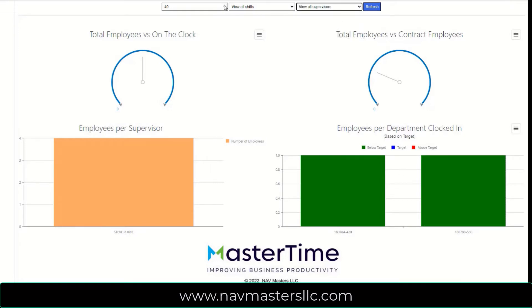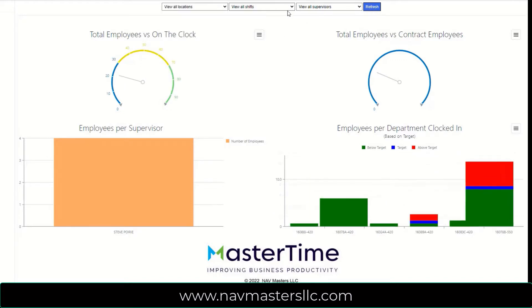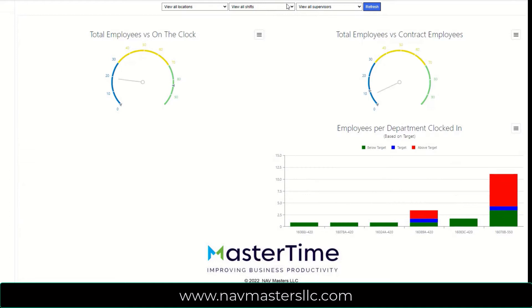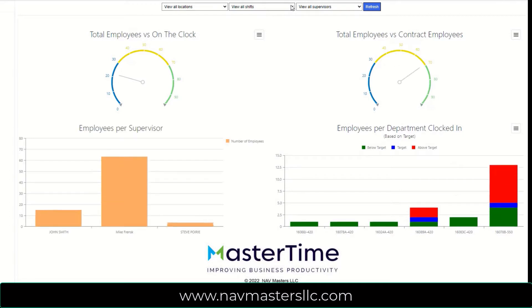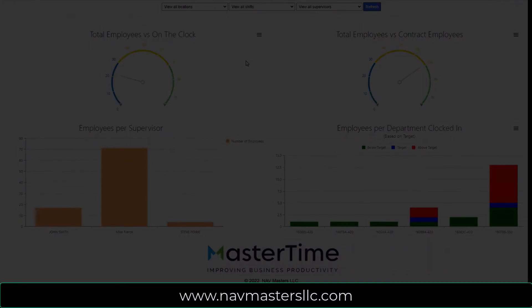You can use this for some locations, all locations, and you can actually even break it down by shift. So you can see first, second, third shift, or whatever it may be. So this provides a very valuable overview of what's going on in your shop currently. And it's completely filterable to handle multiple locations, multiple supervisors, and multiple shifts.